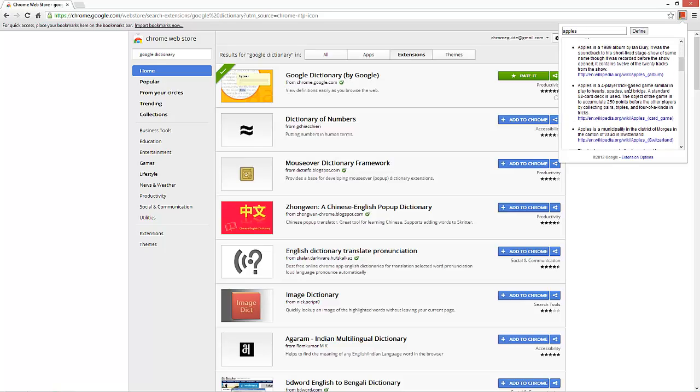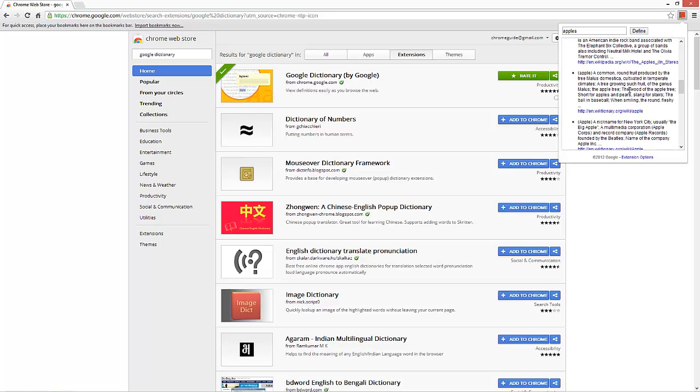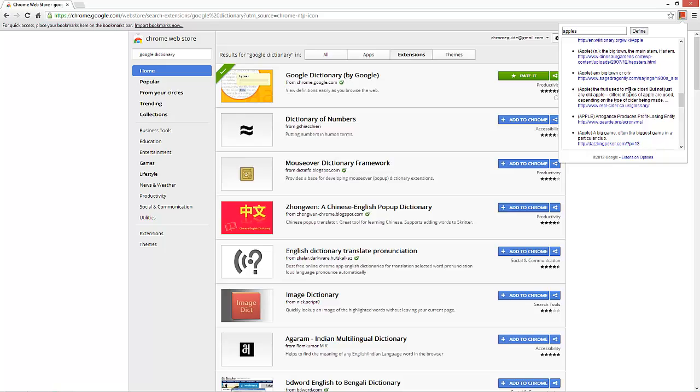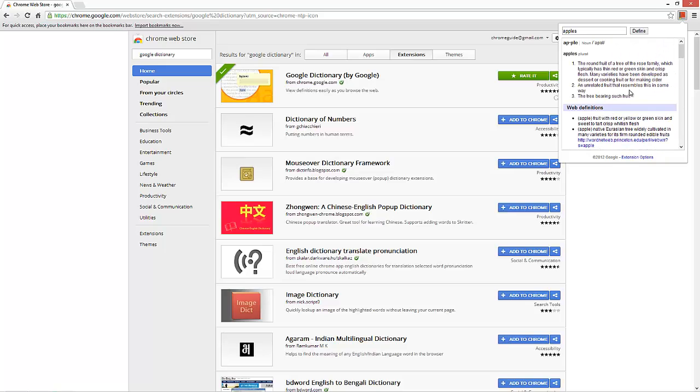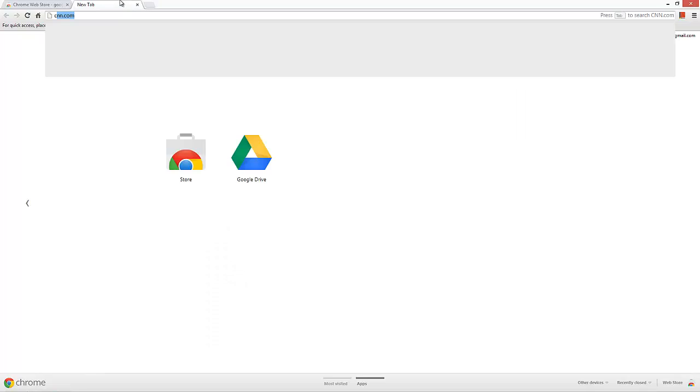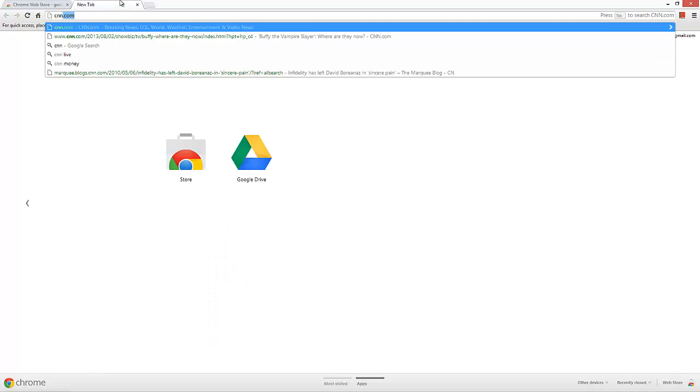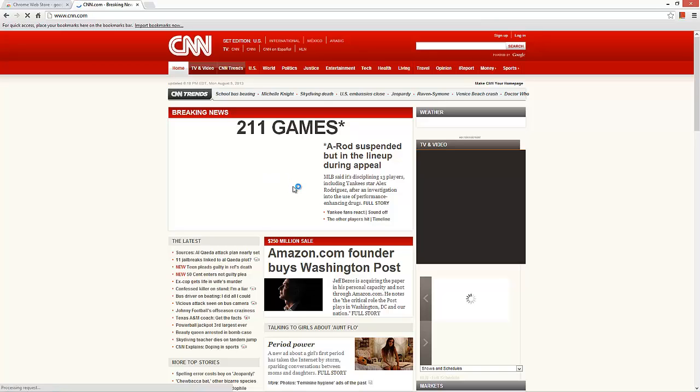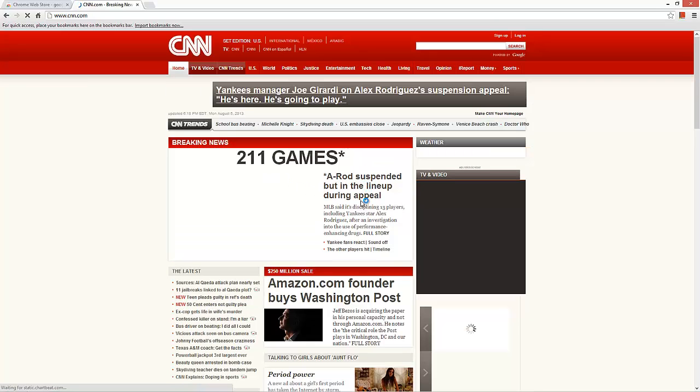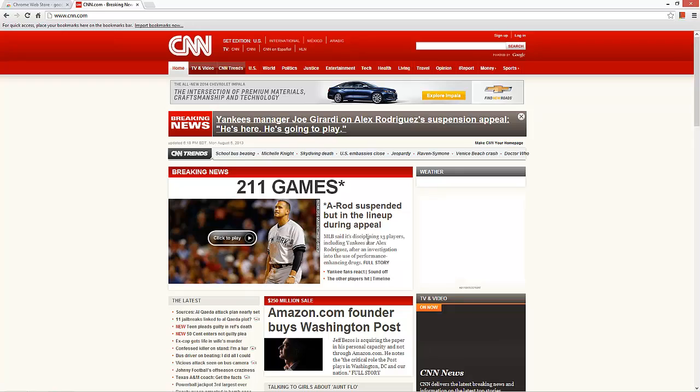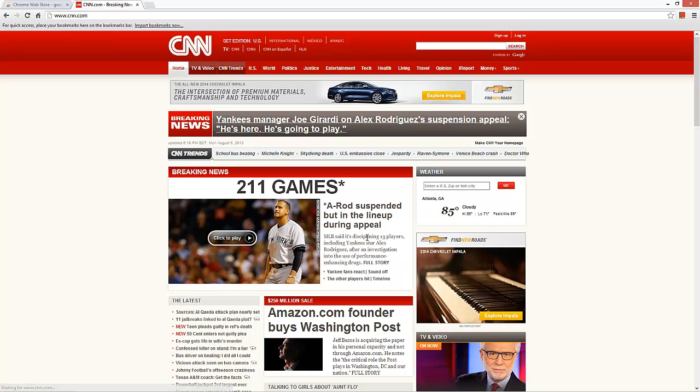But now there's another really neat feature. If I go over to CNN, I can highlight just about any word within an article or any type of text on the browser and you'll see what happens here.